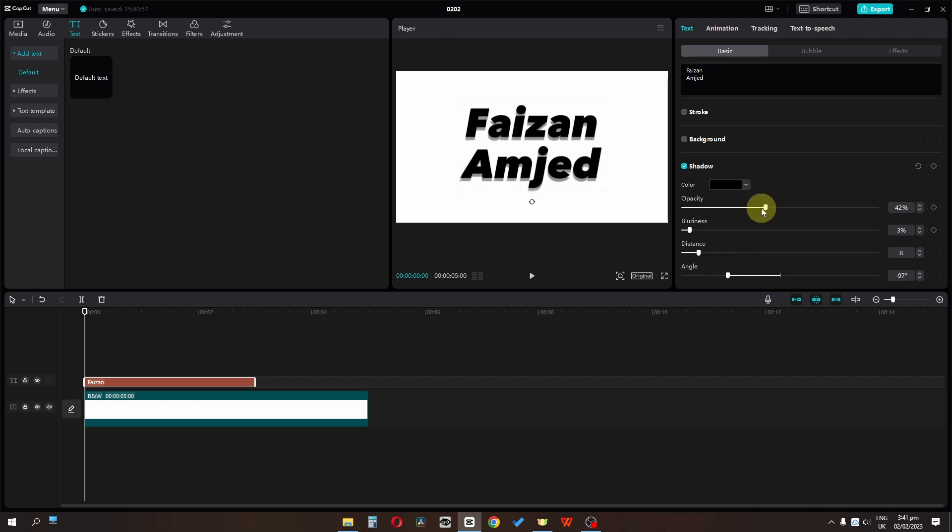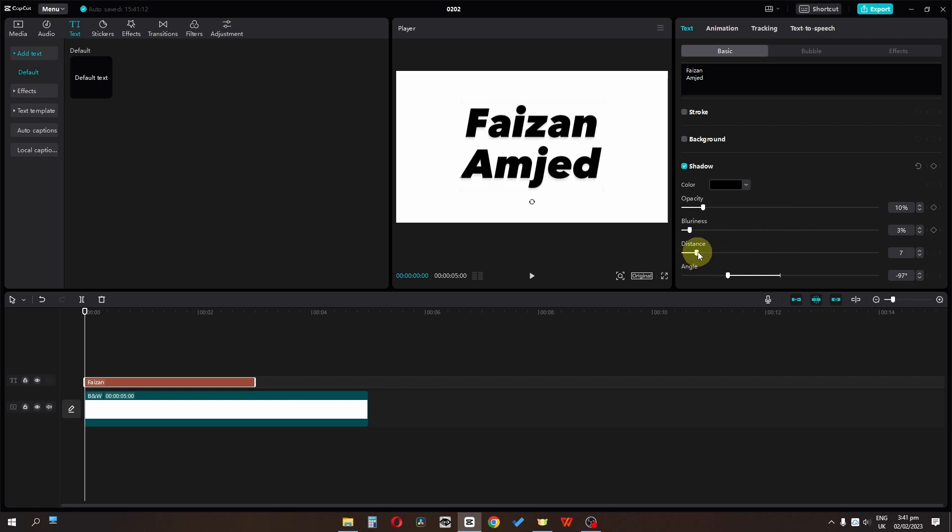Set this to maybe 10%. Change the distance to right here. Now we're done with the text formatting.